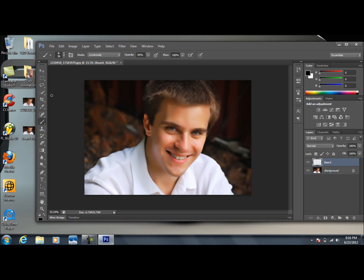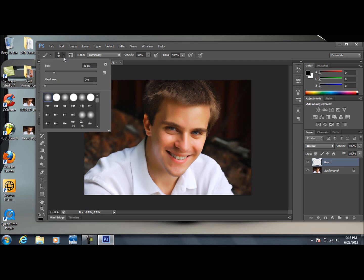Now we're going to press B on our keyboard, make sure we have our Brush tool selected. Go ahead and select this one, turn the hardness down to 0%, and bring this up to, well in my case, 75. Pretty good.